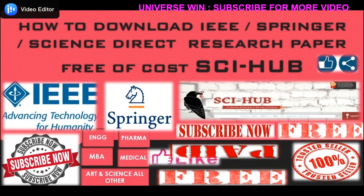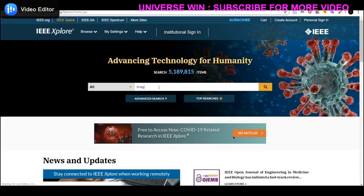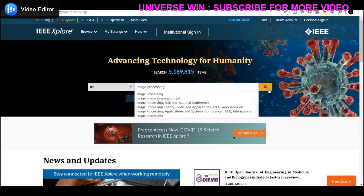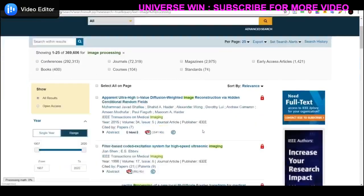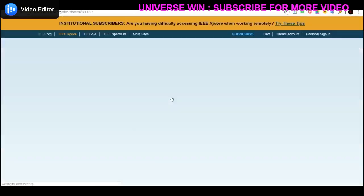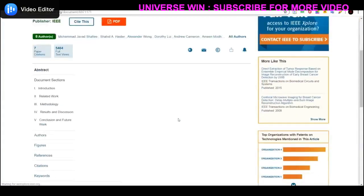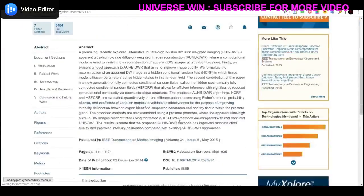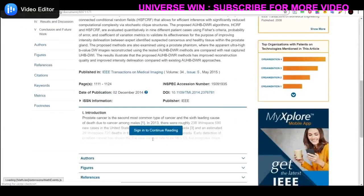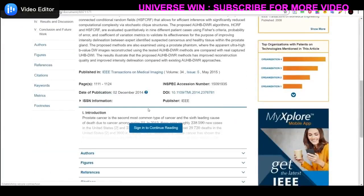So we will proceed to the website. Suppose I search 'image processing' then click on this link — the paper will open, but it is not possible to download the complete paper without login or paying some amount.